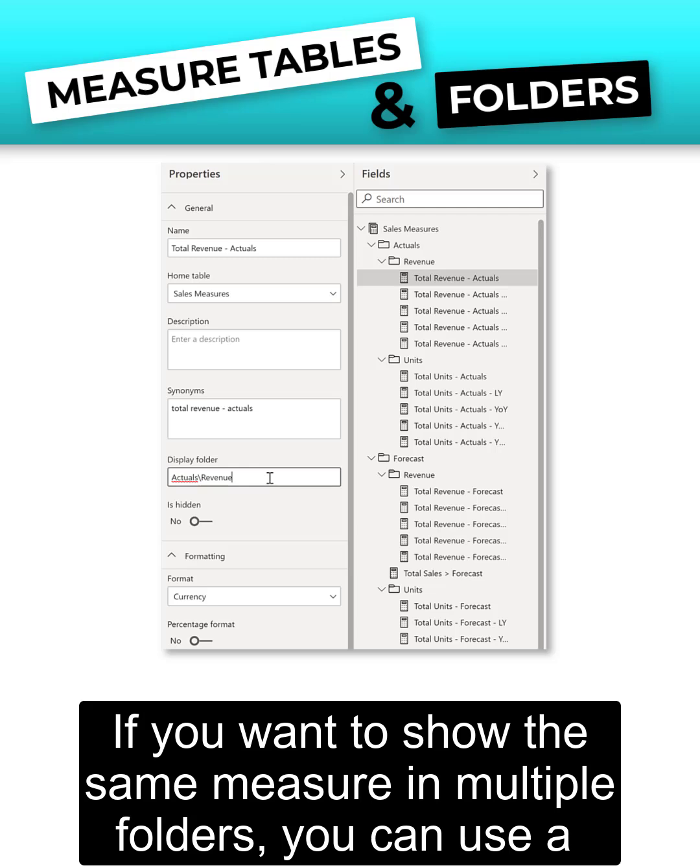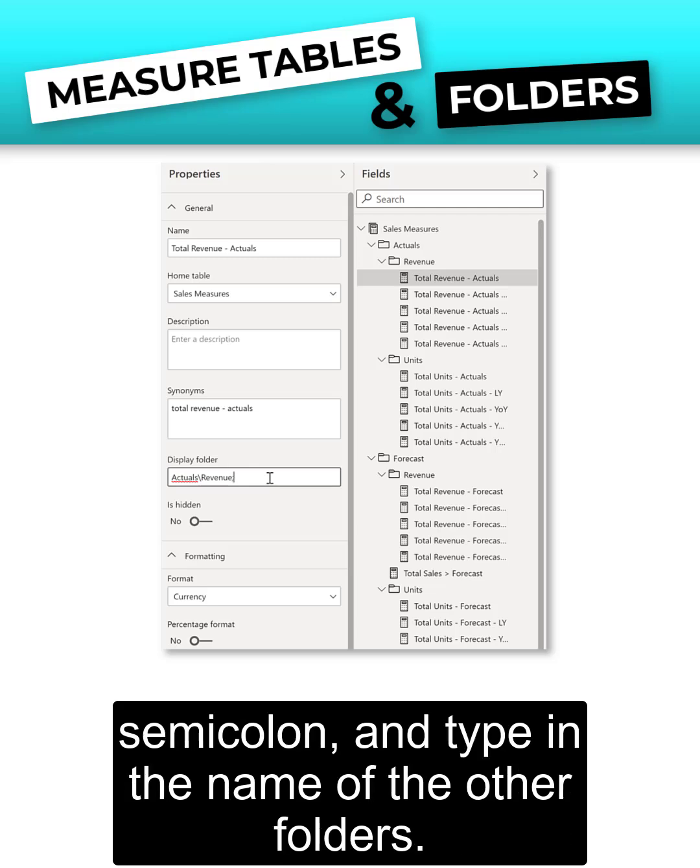If you want to show the same measure in multiple folders, you can use a semicolon and type in the name of the other folders.